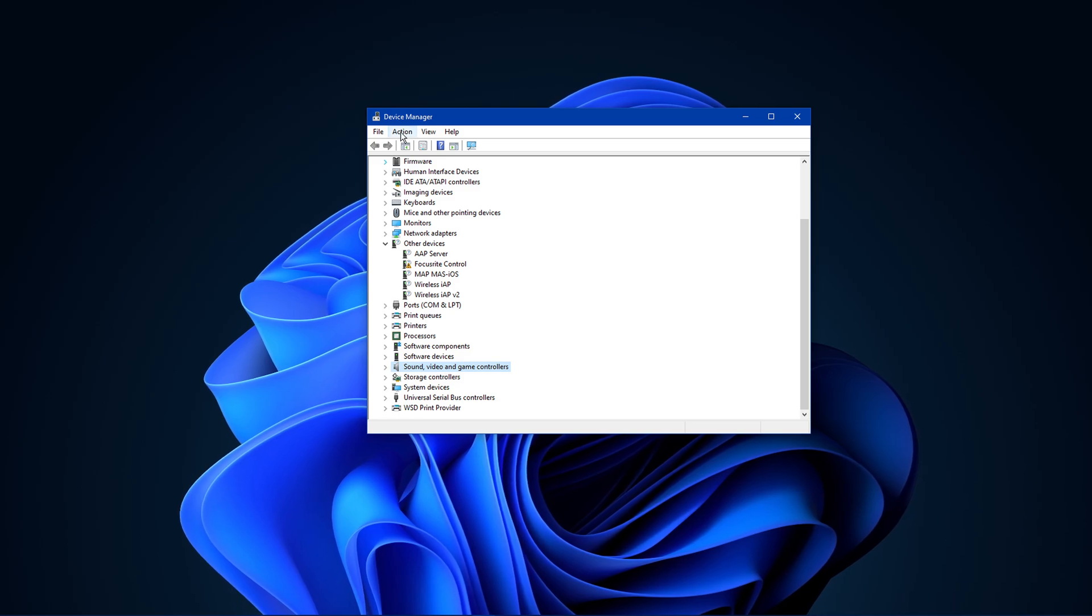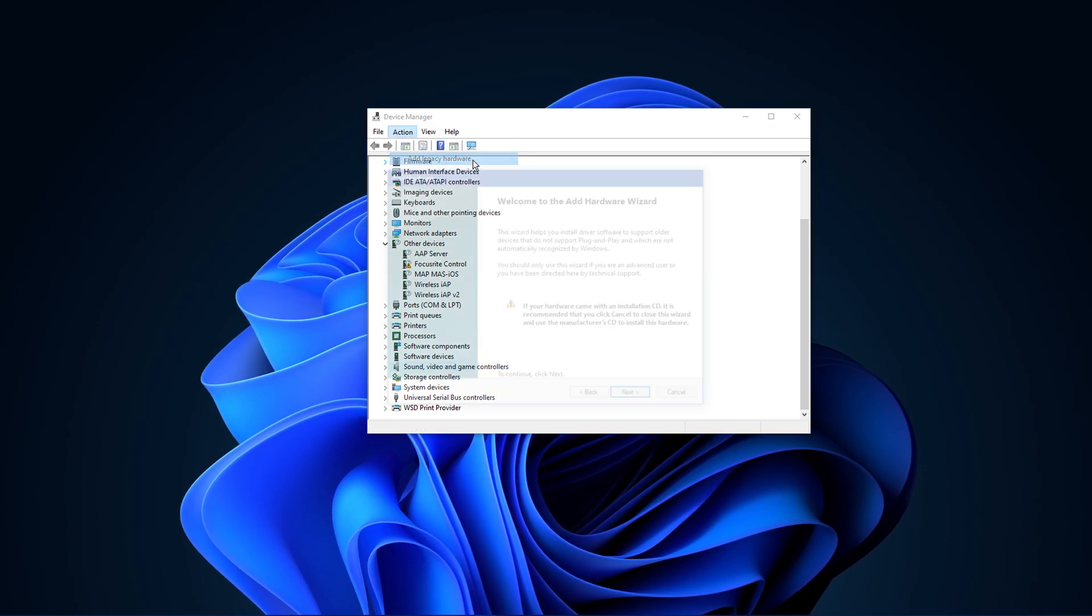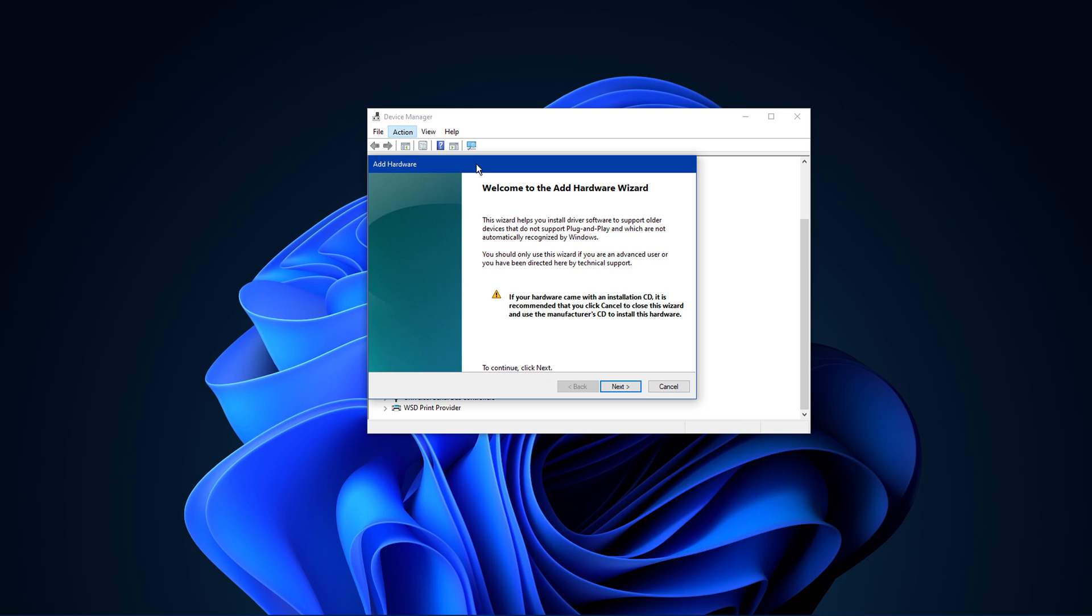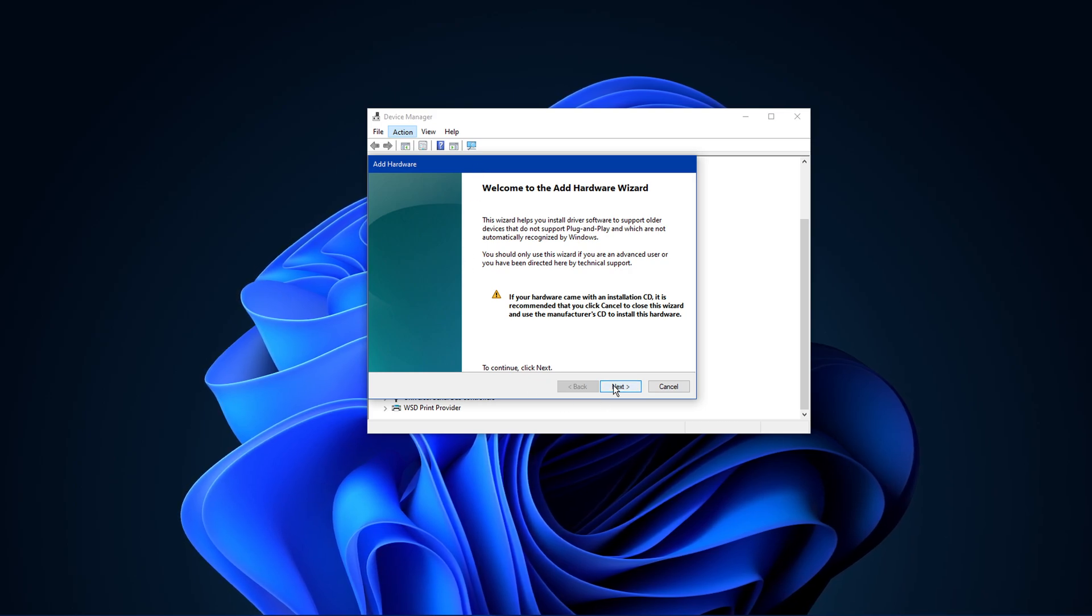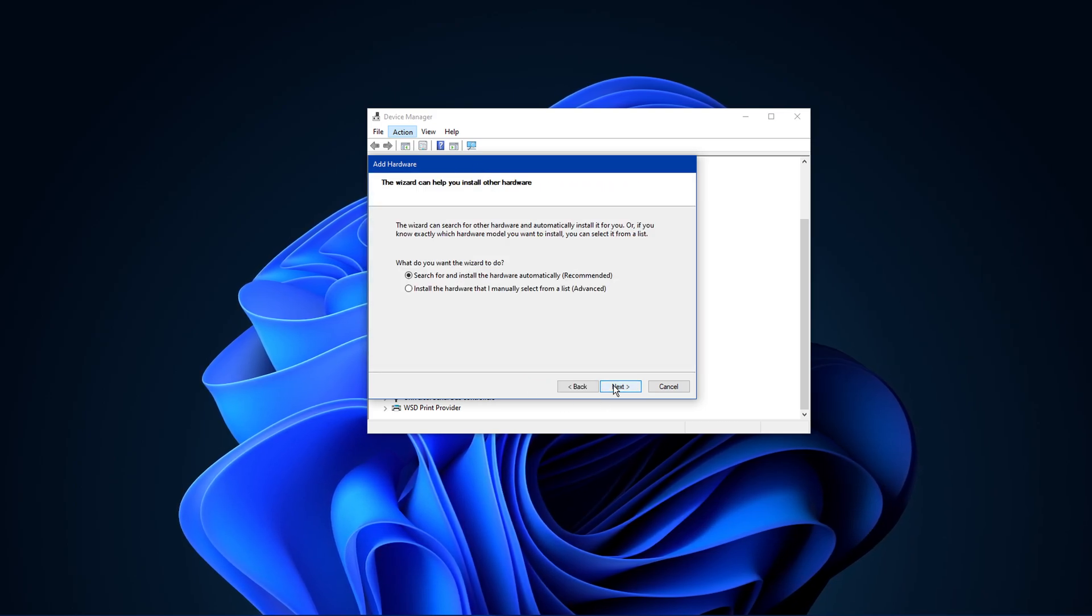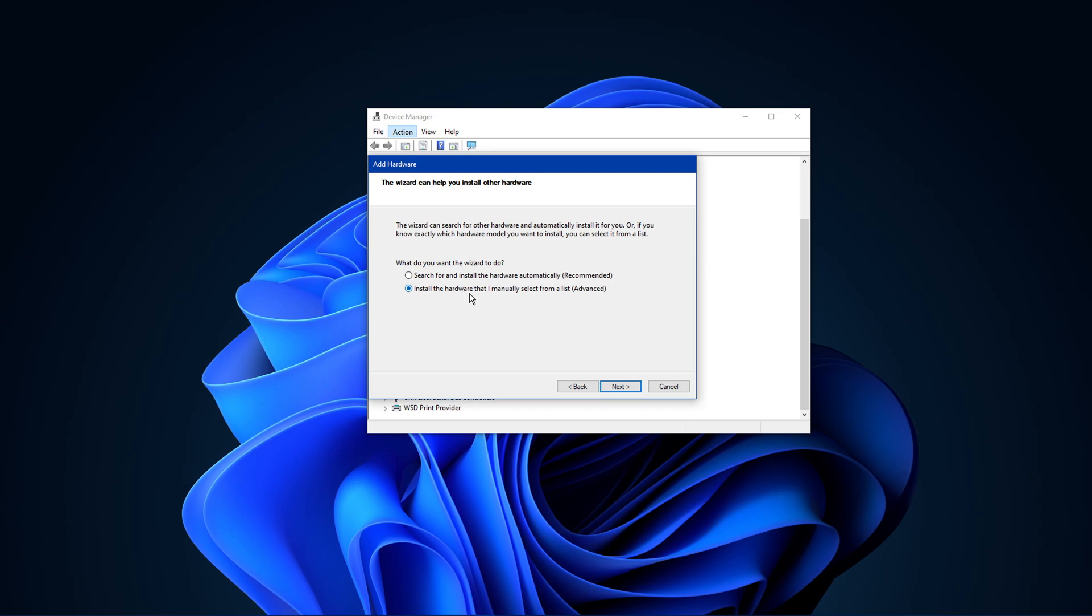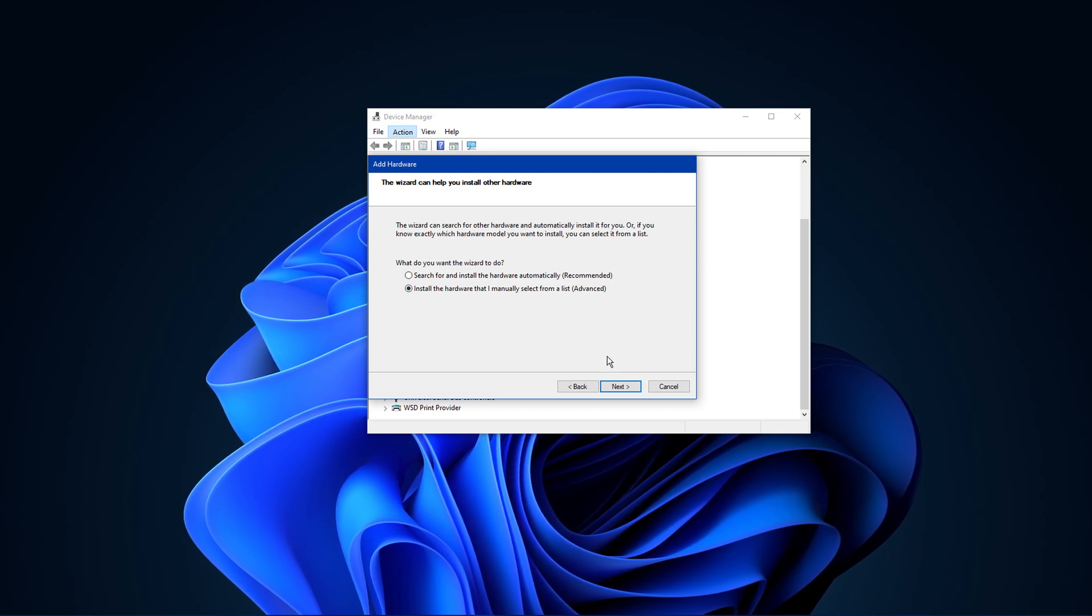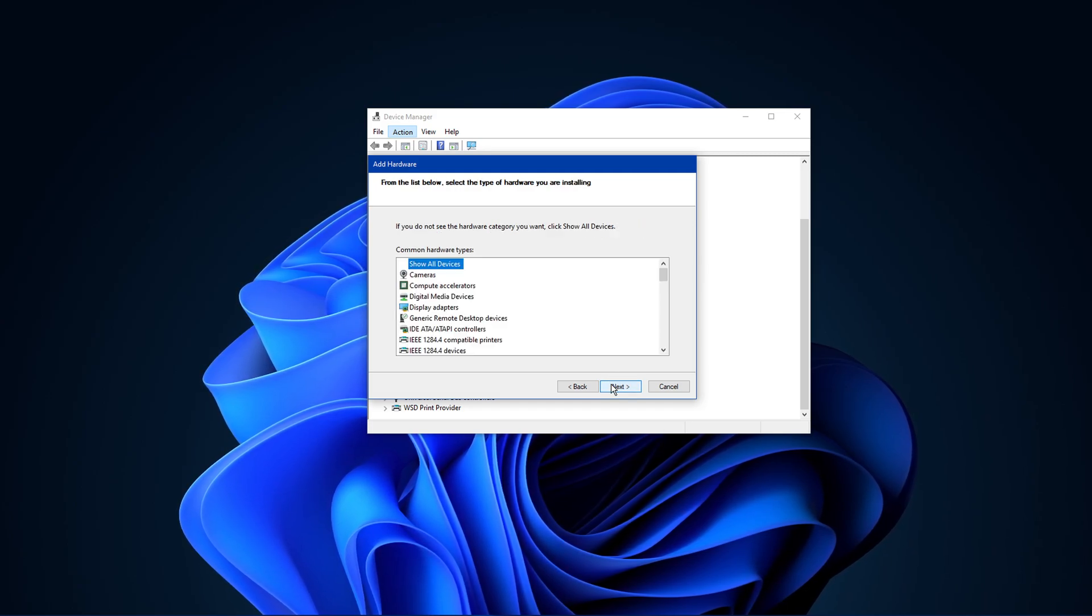On this window, click on Next and select Install the hardware that I manually select from a list. Click on Next.